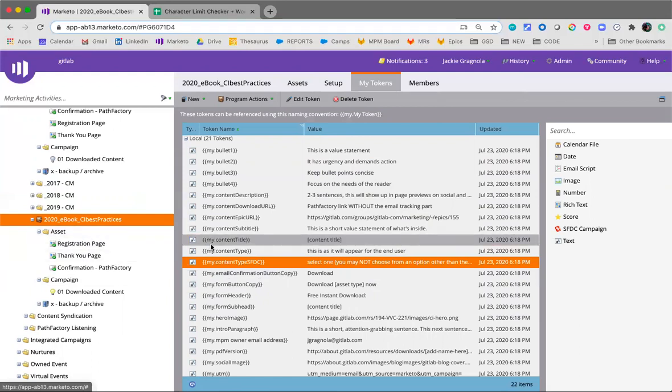All right, so we've created the Marketo program, we've updated the tokens, we've synced to Salesforce campaign. The next step, and actually another step we've done, is updated the URLs for the registration page and the thank you page. Next up, activate - nope, already did that - activate the smart campaign. It goes so fast. This is so efficient, right?